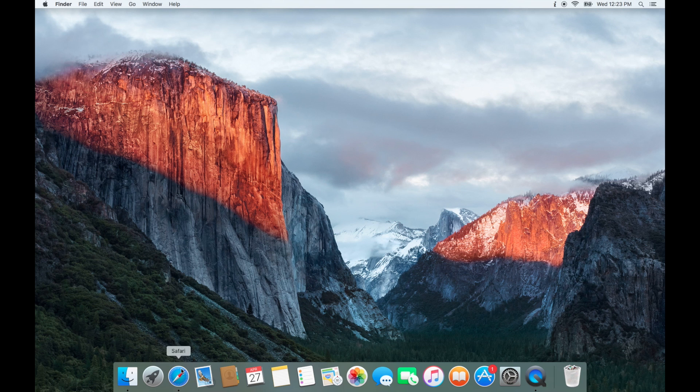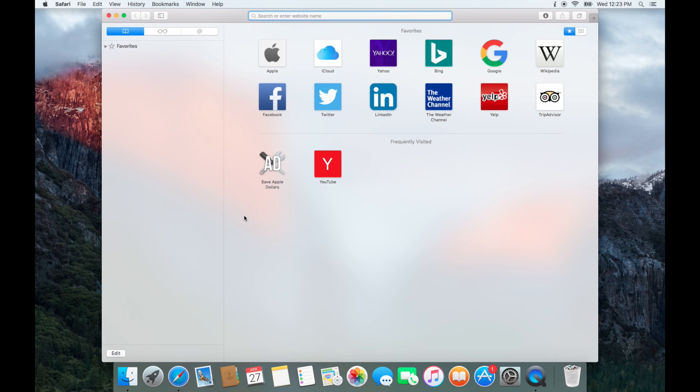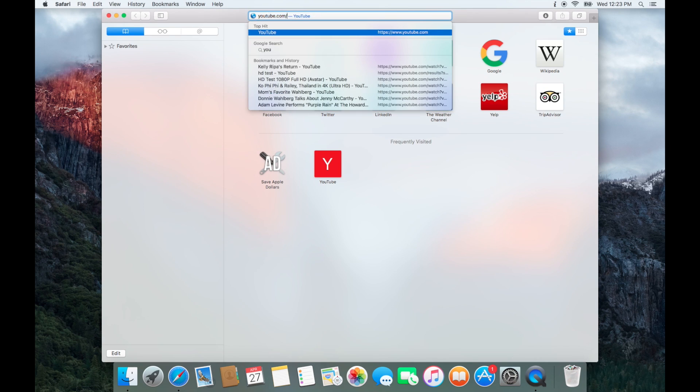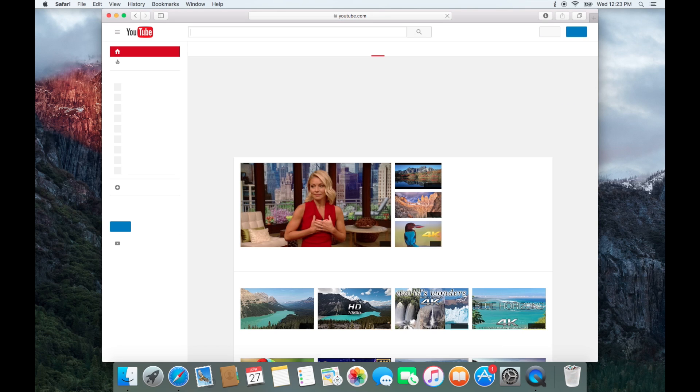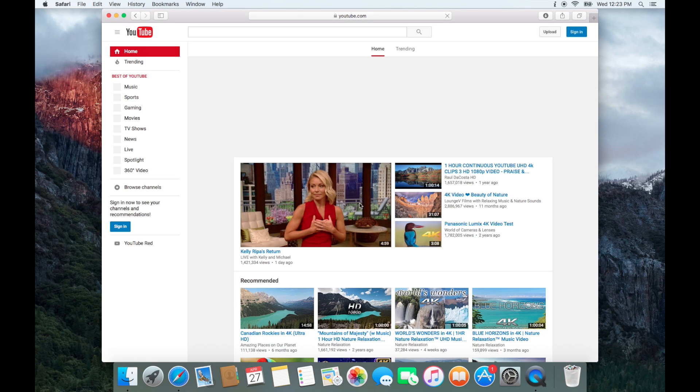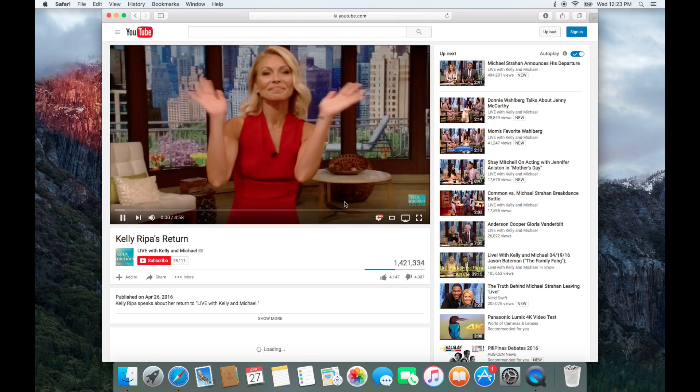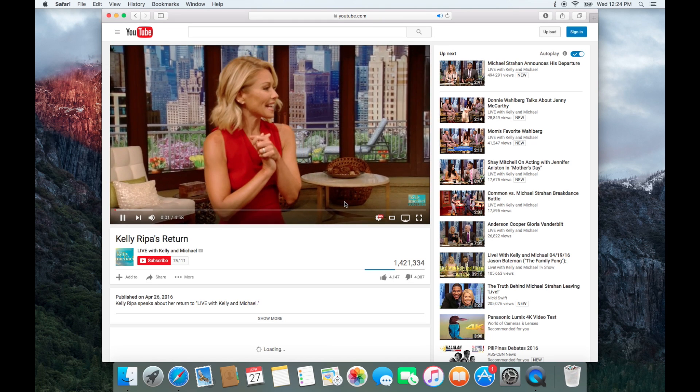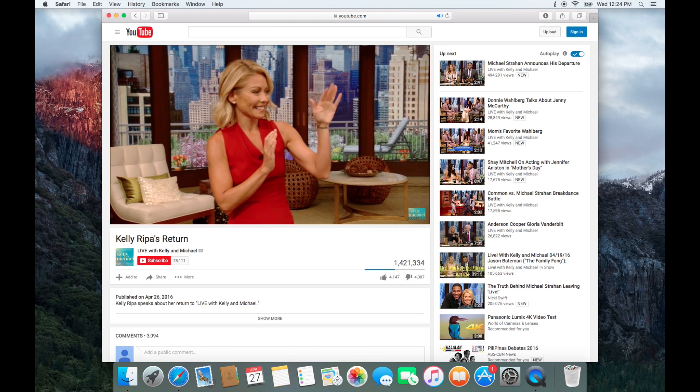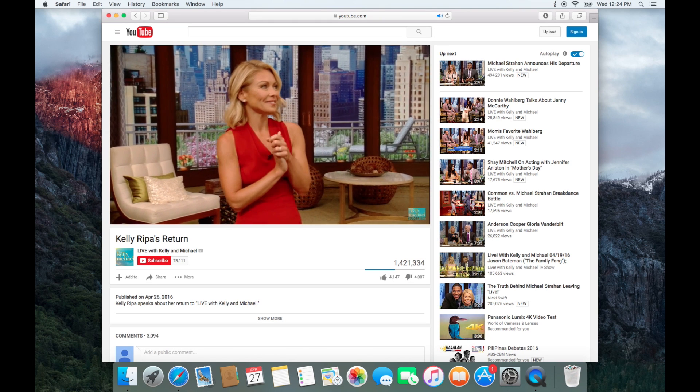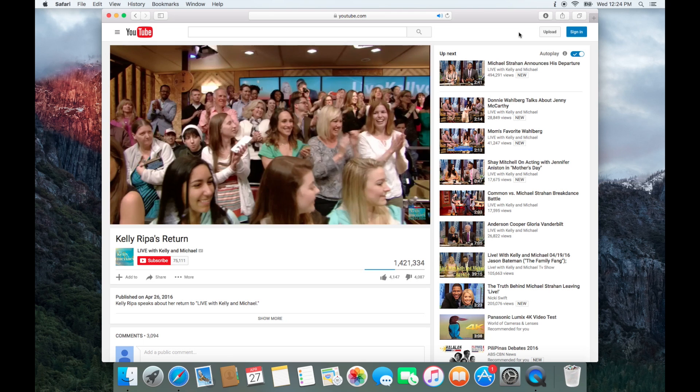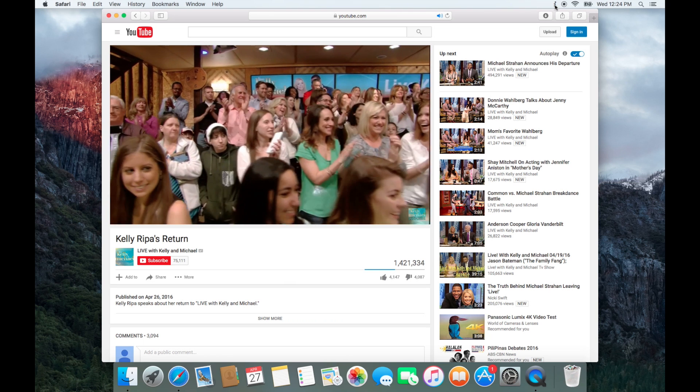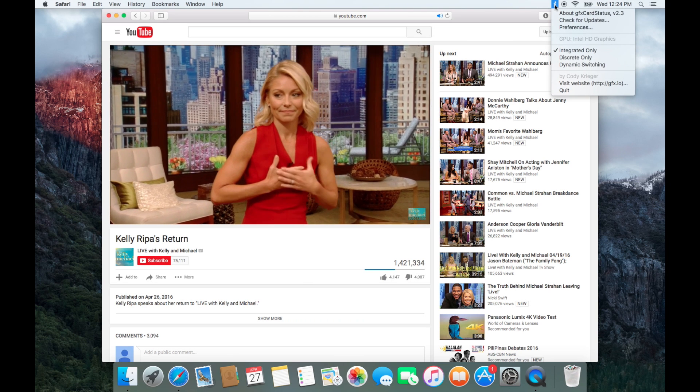You can now test out your system and play some HD content from a site like YouTube. This will allow you to test it and make sure that you're not crashing. Because the integrated graphics card is locked in, it shouldn't have any problems switching between the integrated and the other GPU.